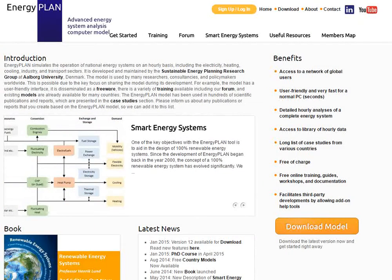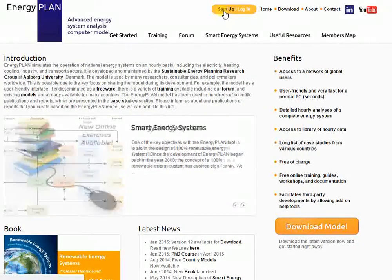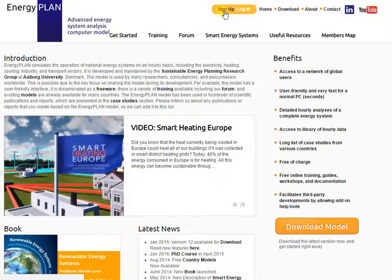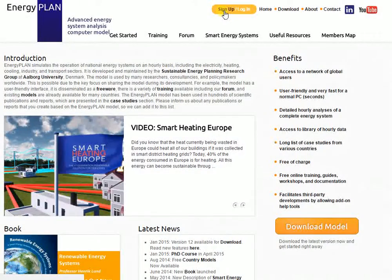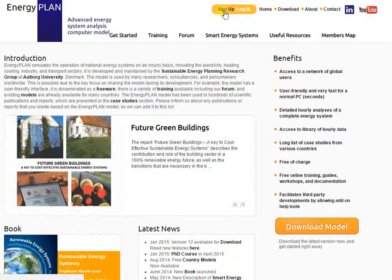The first thing I'll say is that when you go to the energyplan.eu website, I'd advise you to sign up, because some of the pages are only accessible after you sign up. It's free of charge to do so, and it just means that you're registered as a user of the Energy Plan tool and you'll receive our newsletter, which usually goes out at least once or twice a year.